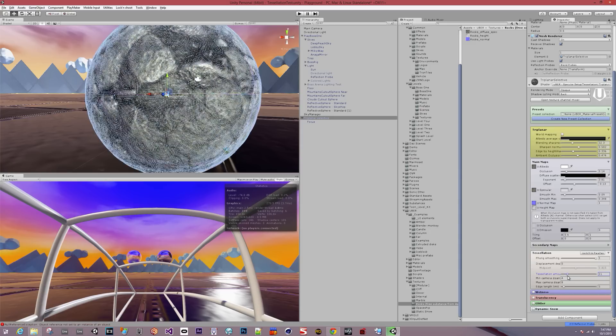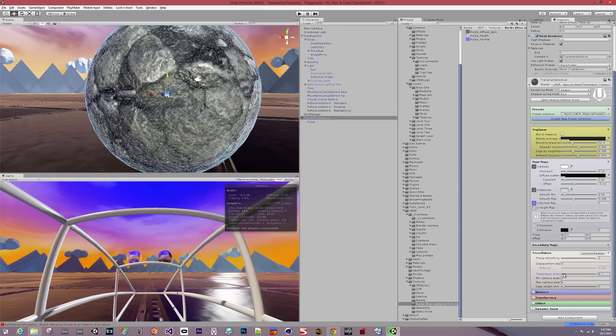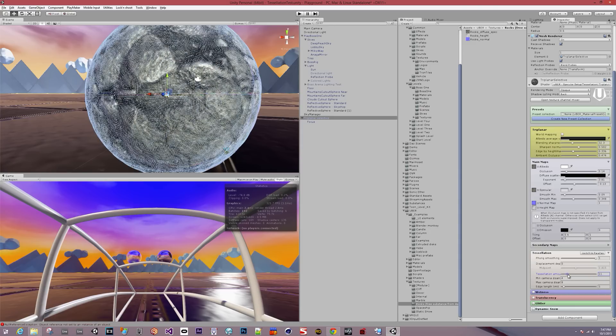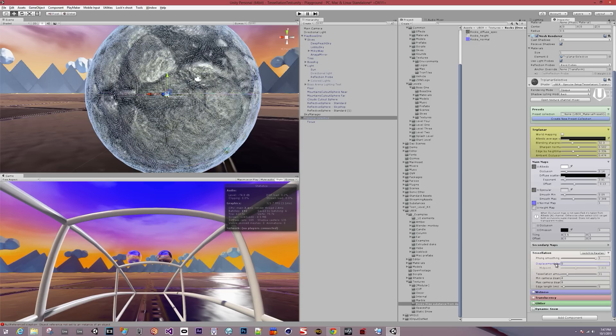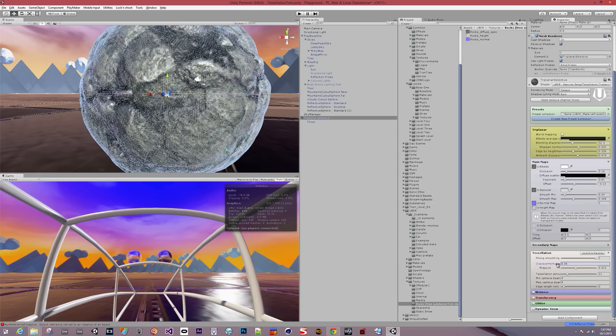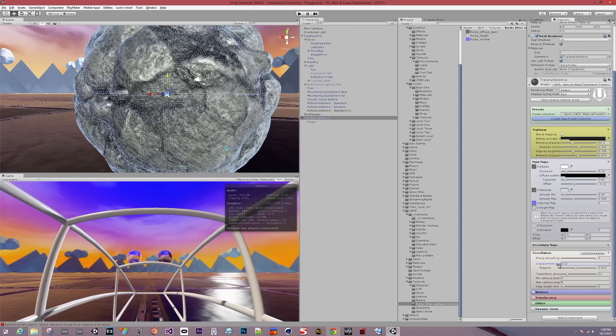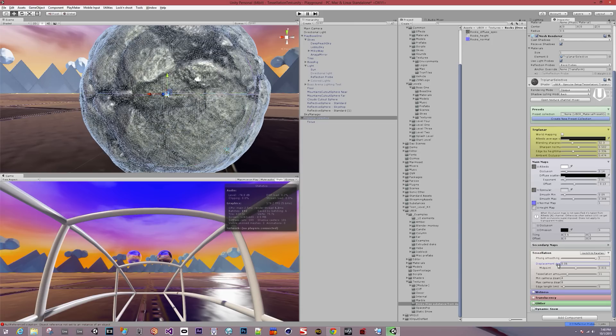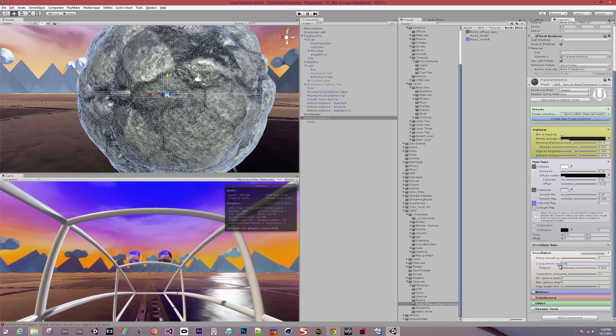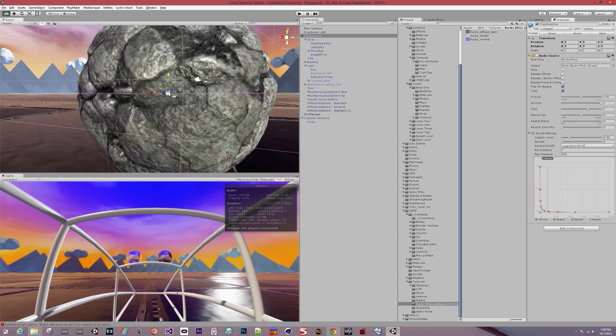Once we turn that up and also adjust the displacement depth, we can actually cause the geometry to be displaced on the mesh.